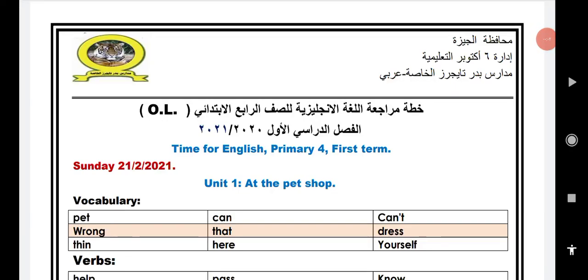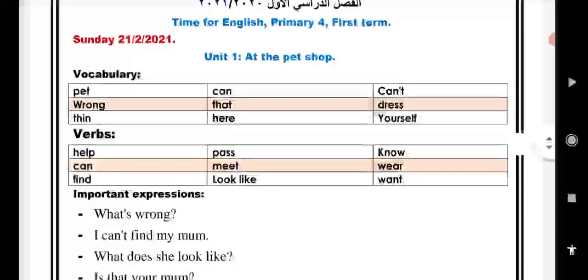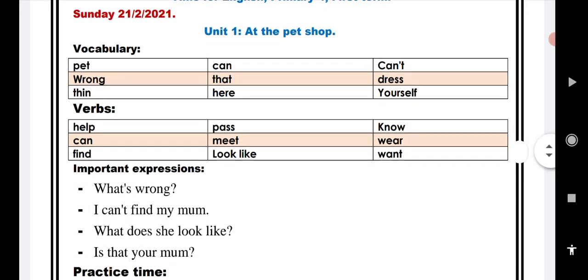Hello my students, Mr. Ahmed Atiyah with you from Badr-Taygar's private schools. Time for English primary 4, first term. Unit 1 at the pet shop.